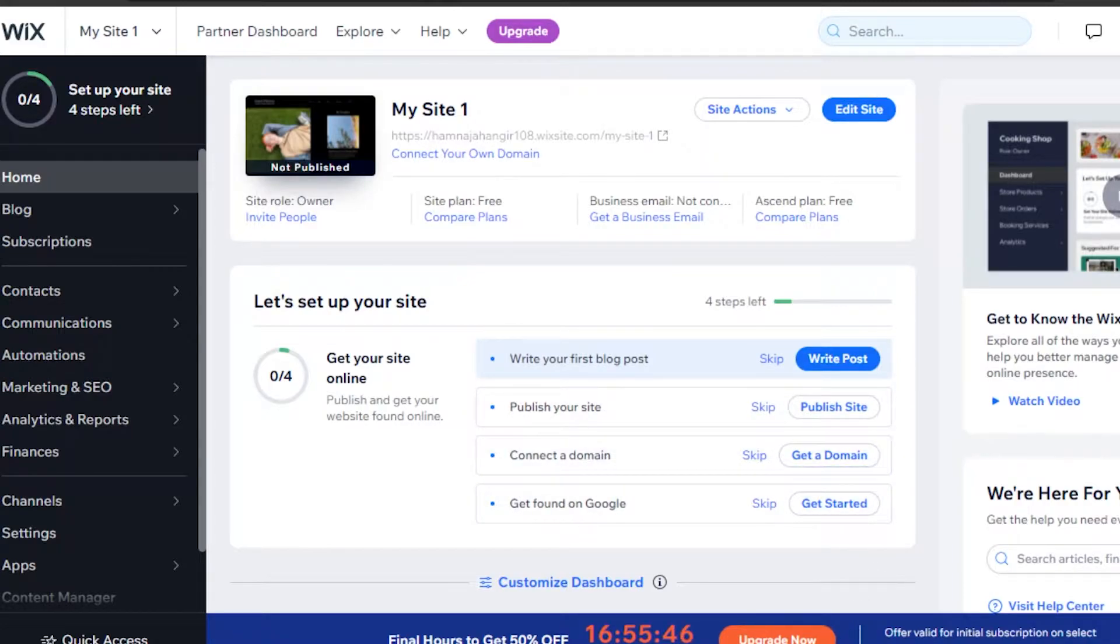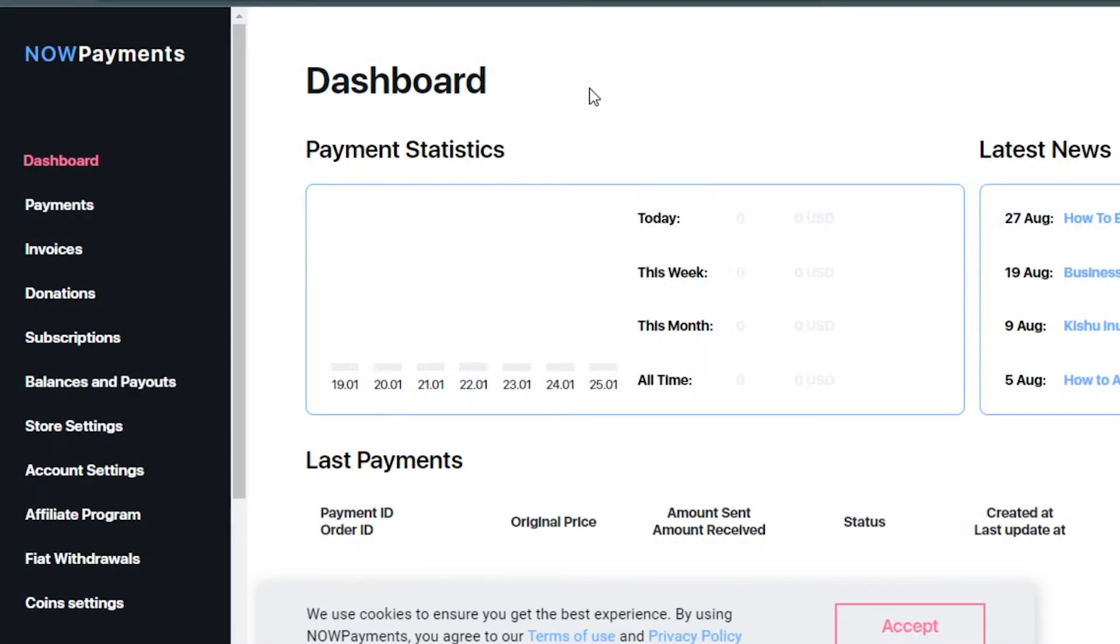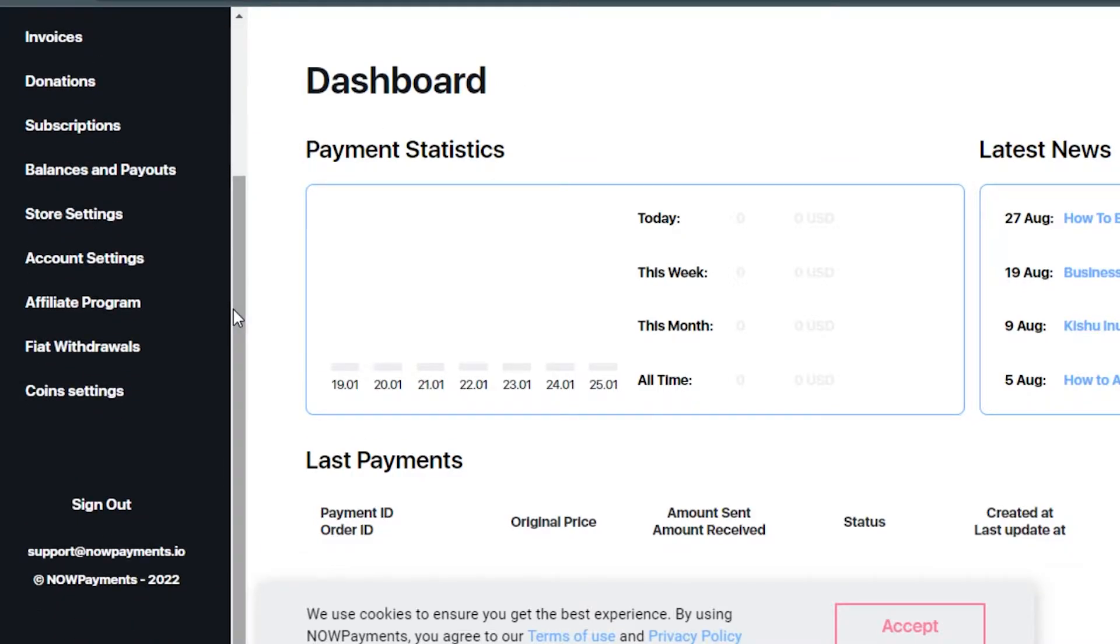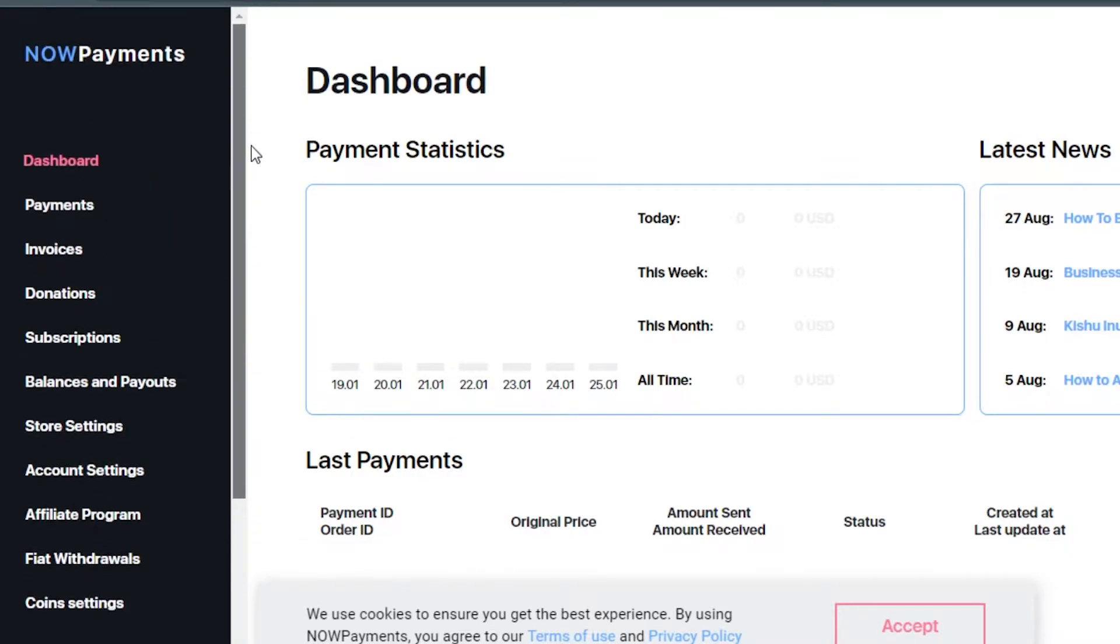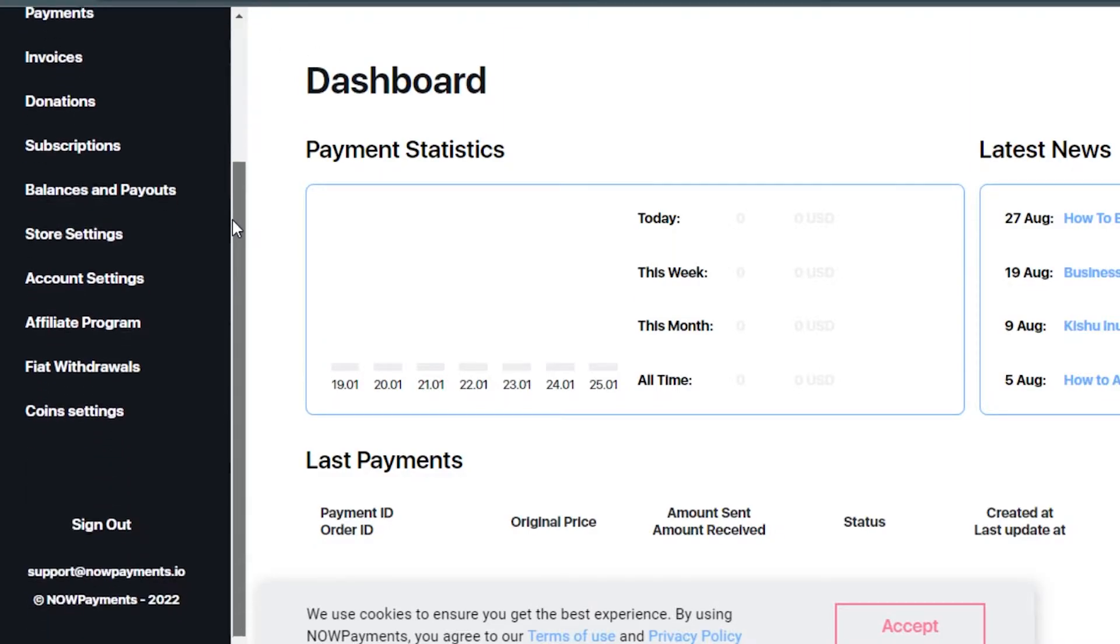Once you have that, you need to go to another platform. This platform is known as NOW Payments dot IO. NOW Payments will allow you to add different payment methods and add the crypto payment method on your Wix website.